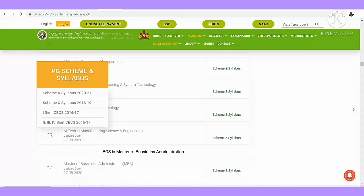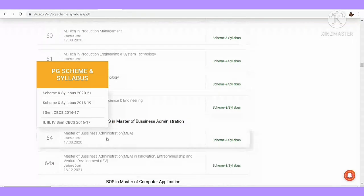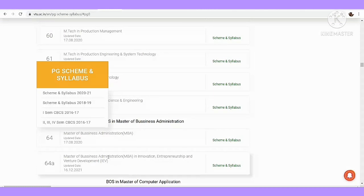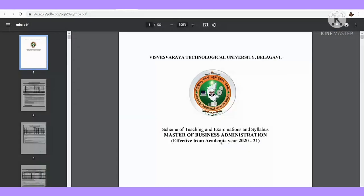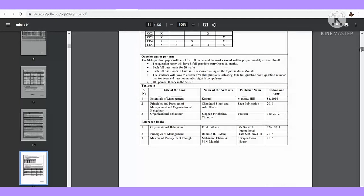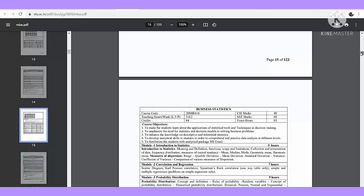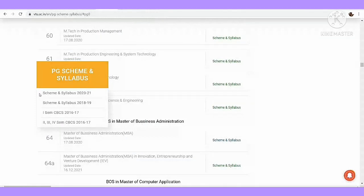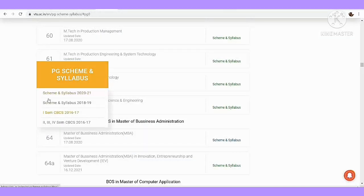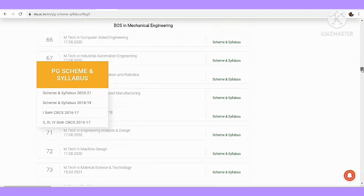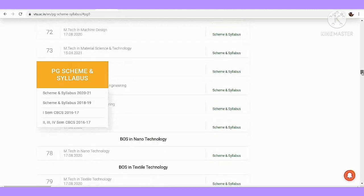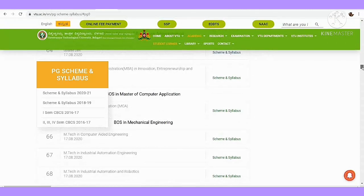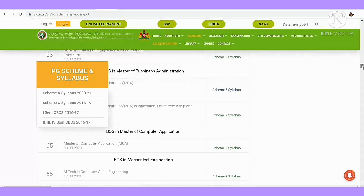If you click scheme and syllabus, you can click on the MBA. If you click on the MBA, one more is like MBA in Innovation, Entrepreneurship and Venture Development. This is the MBA. Just click on the MBA. If you click on the MBA, you can see it out. If you click on the MCA, just scroll down and click on the MBA. You can see it out.